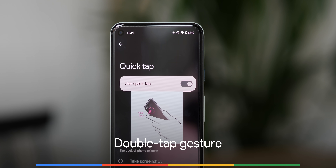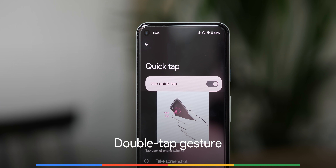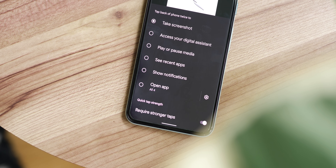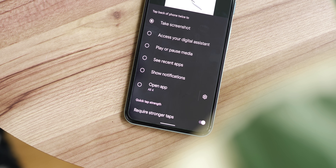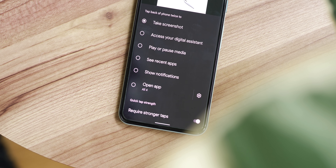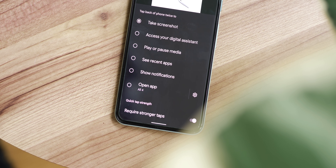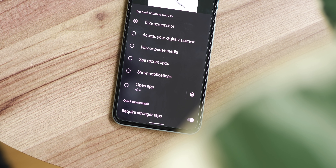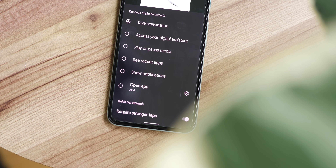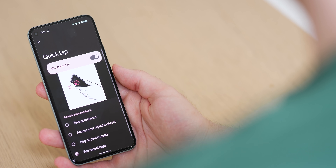Although the double-tap gesture has been in the works for over a year and wasn't working in previous betas, it's now live and working in Android 12 Beta 2, provided you have the right device. Tapping the back of your phone will perform a custom action, and you can customize this double tap to do things like take a screenshot, launch the Google Assistant, play or pause any currently playing media, access the recent apps menu, expand the notification shade, or launch an app on your device.